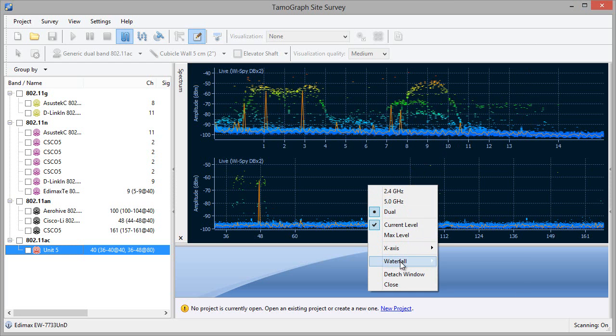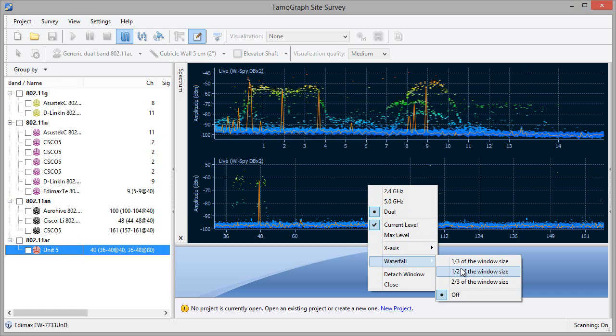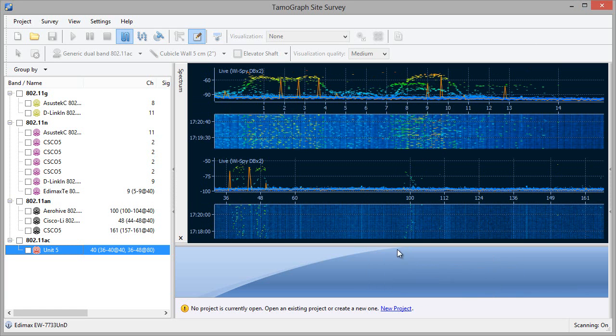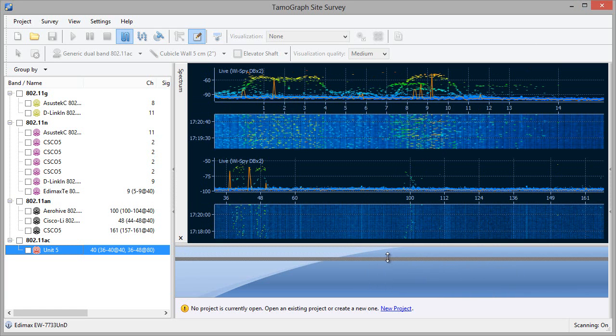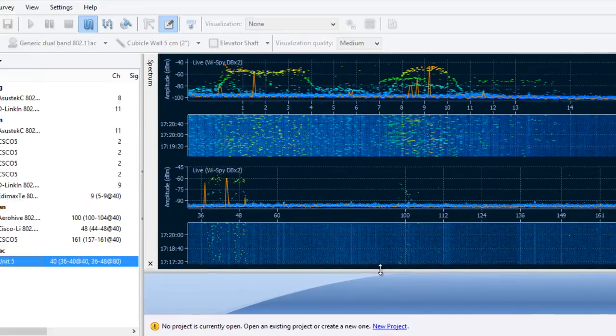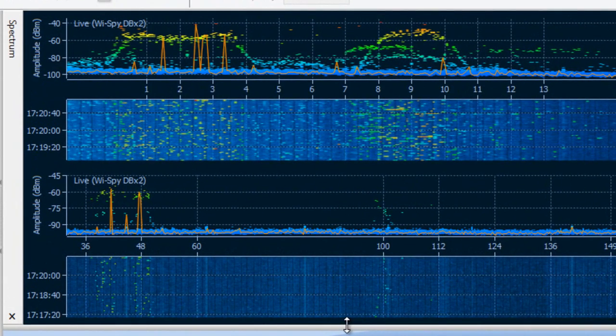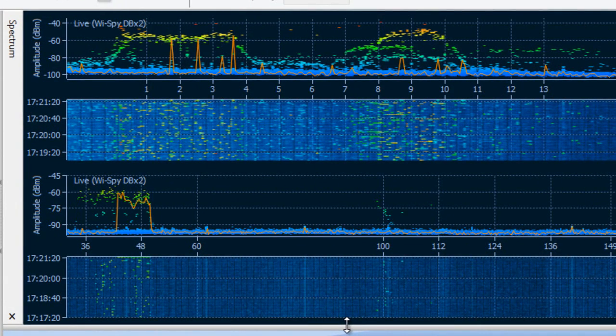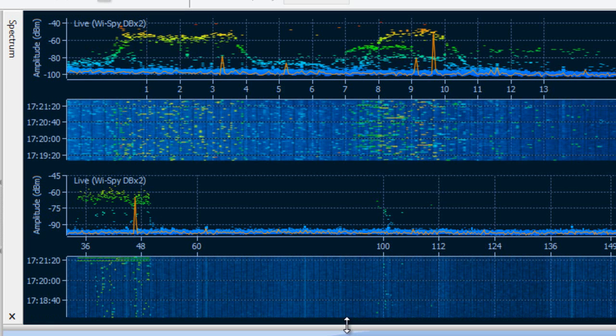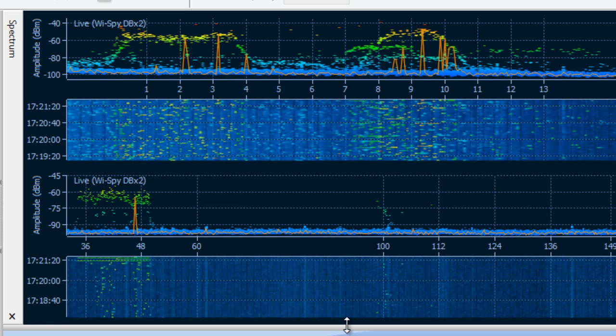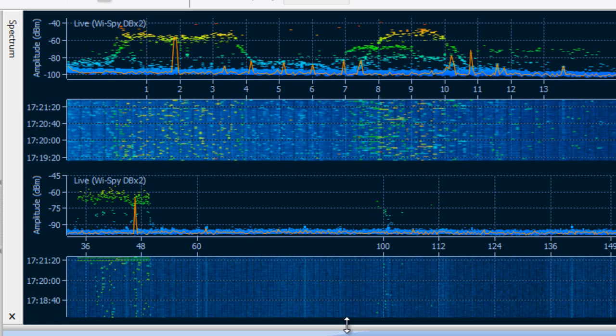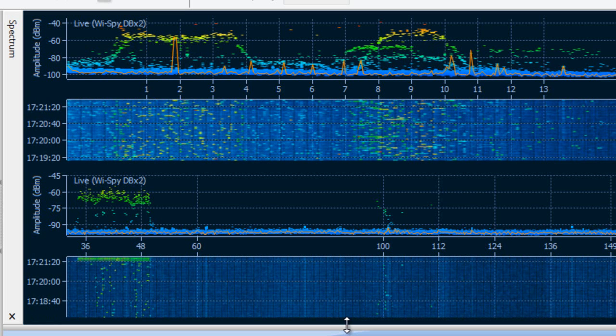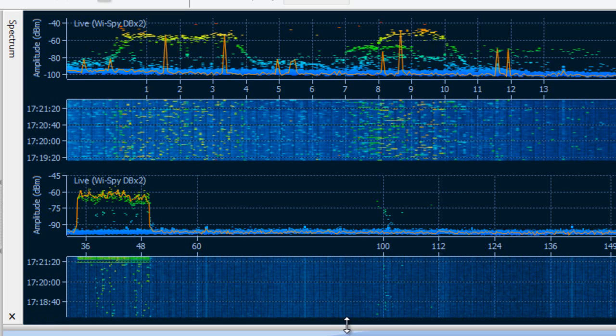We are now looking at the spectrum graph. Let's turn on the waterfall view and start a download using a .11ac AP and client. The spectrum chart shows that this 80 MHz connection occupies 4 channels, 36, 40, 44, and 48.